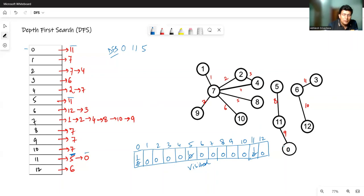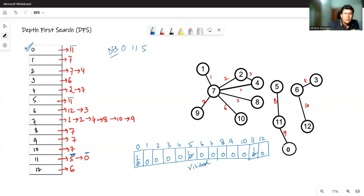There is no more unvisited connection from 11, so we backtrack to 0. There is no more connection from 0 either, so we check the vertex sequence for the next unvisited vertex. Vertex 0 has been visited, so we check 1, which has not been visited. We start from vertex 1 and add it to the DFS sequence.